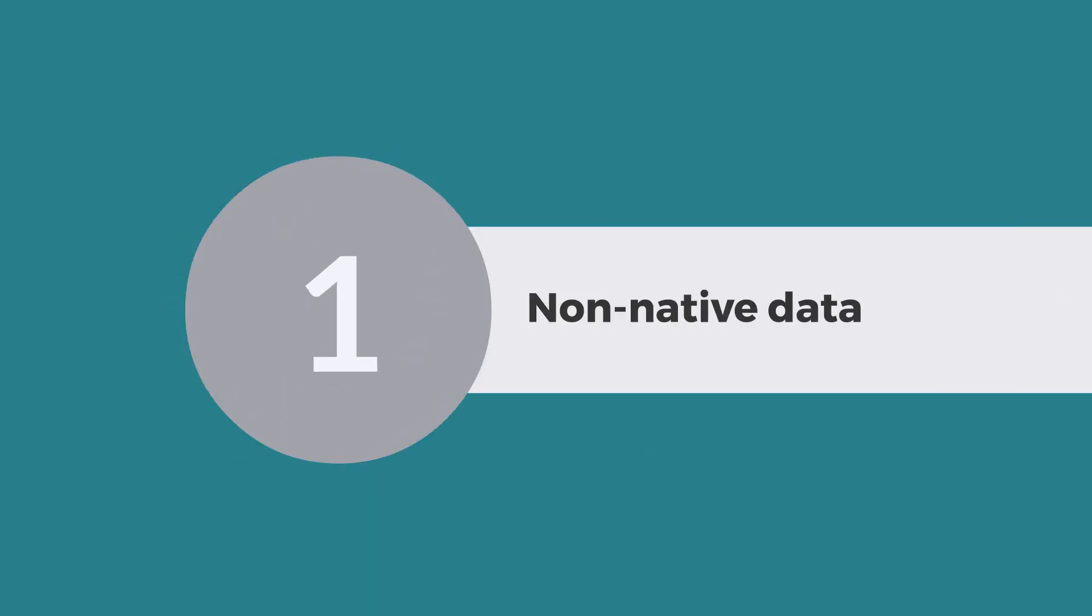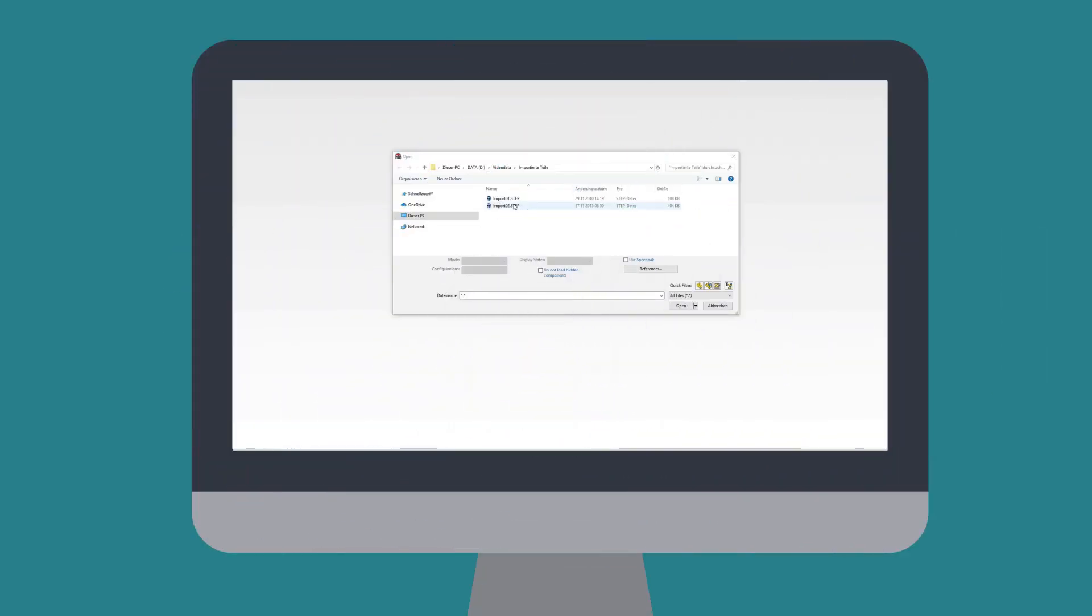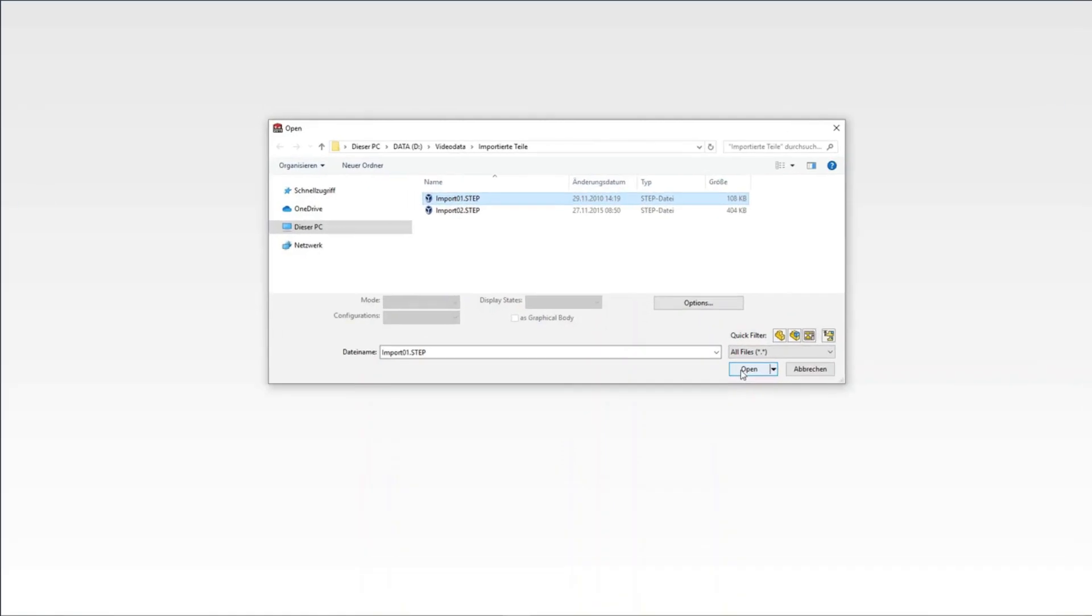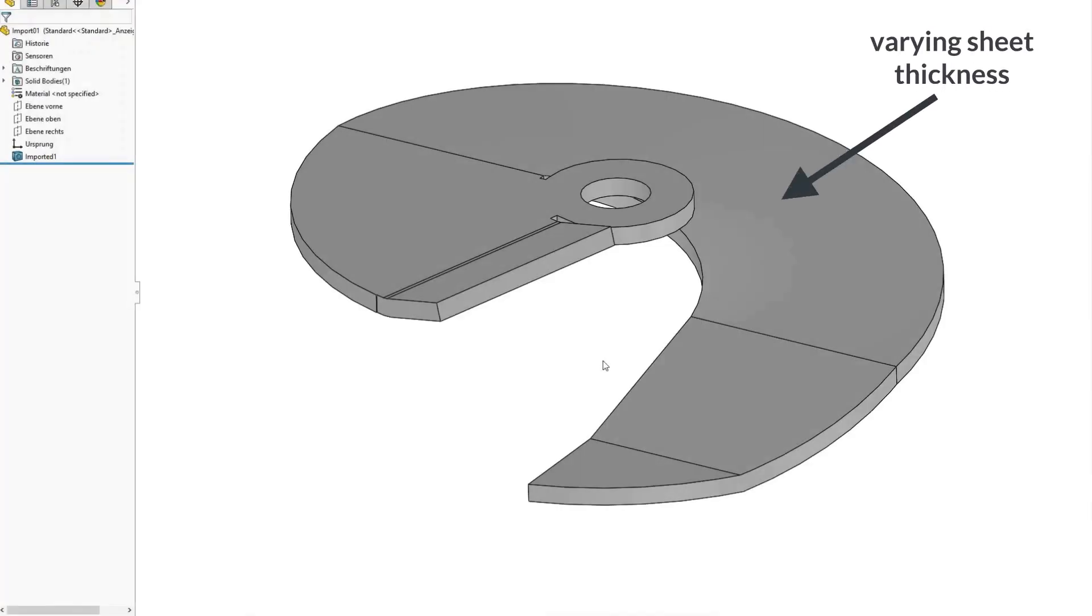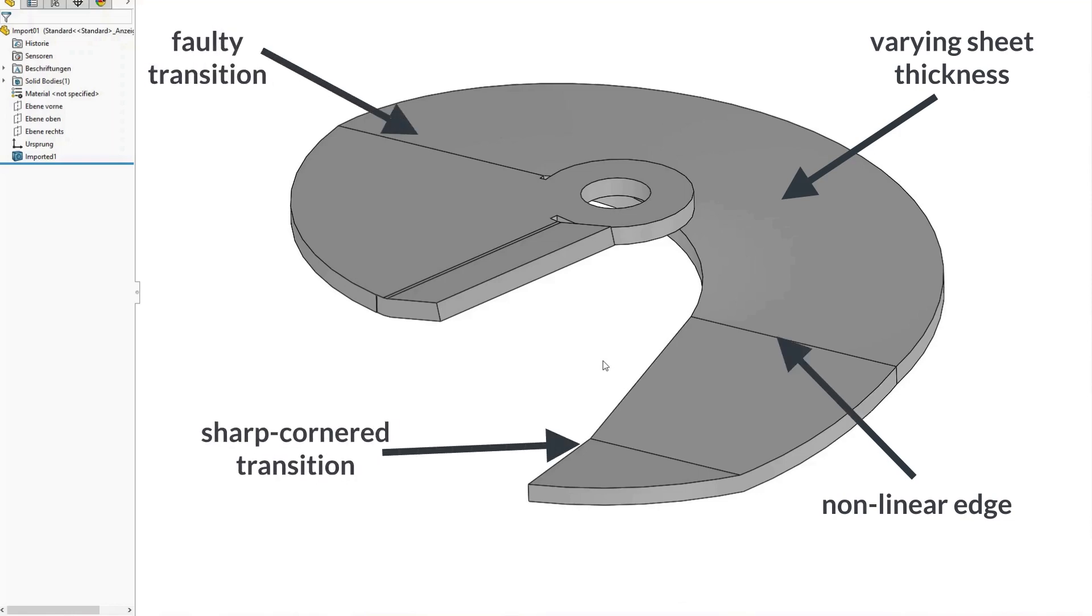Working with non-native data: With non-native data, you can never know about the quality of the data you receive. In addition to errors that make it impossible to create a solid body, the data can also contain issues that are not immediately visible, such as varying sheet thickness. This often leads to complex model corrections in order to create a flat pattern.